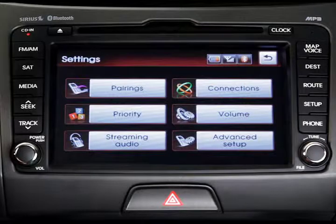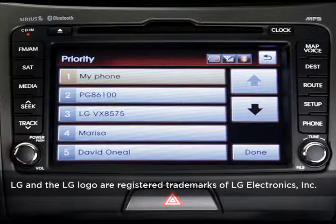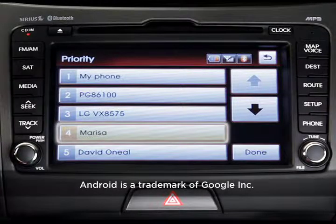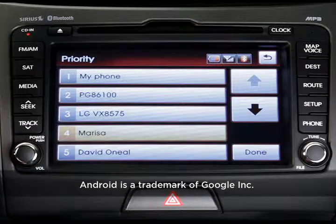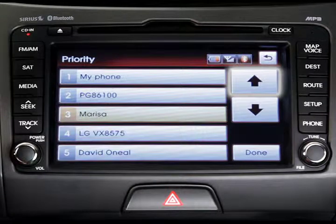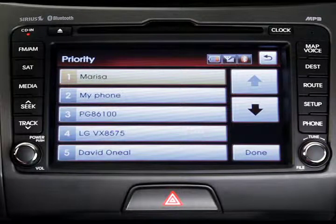If you'd like to change which phone the system connects to first when there are multiple phones in the car, press the Priority button from the Settings menu. Next, highlight a phone you'd like to move up or down on the priority list. Default priority always goes to the phone that was last used, but you can use the up or down arrows to change a phone's position. When you're satisfied, press Done.